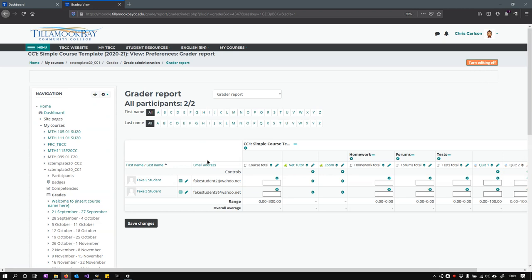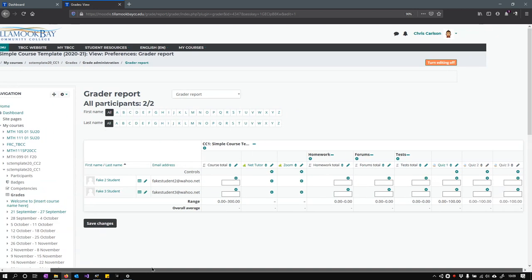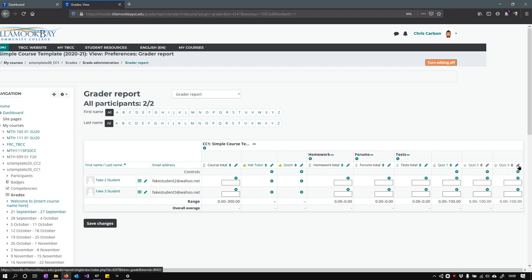Once you have editing on, you can start typing scores in here. You're going to see the two quizzes right here, actually three quizzes. They're out of 100, so we'll do 90 and 70.